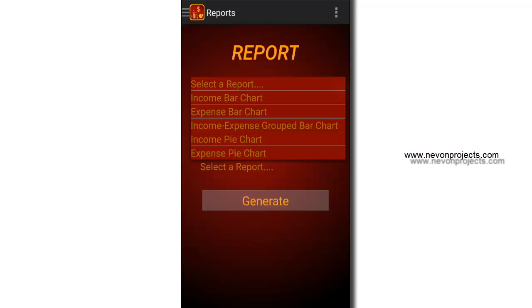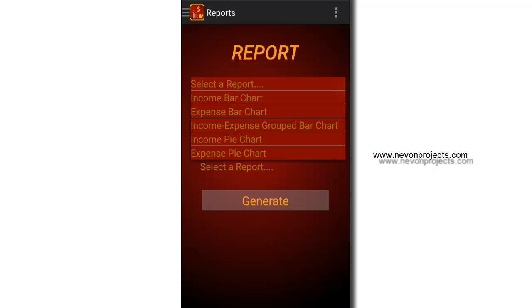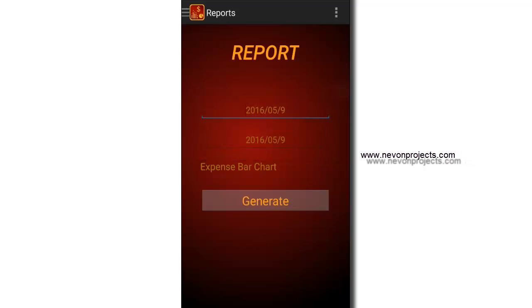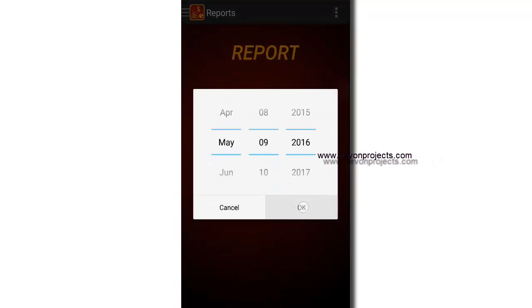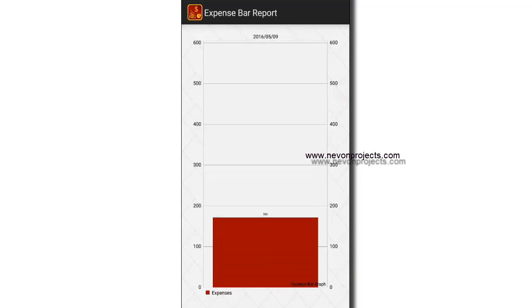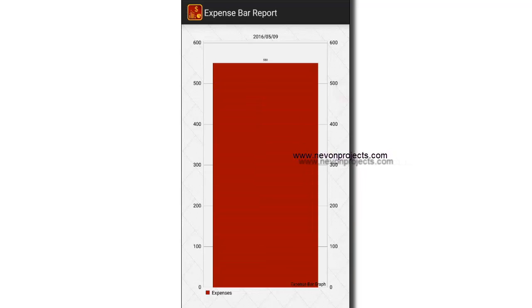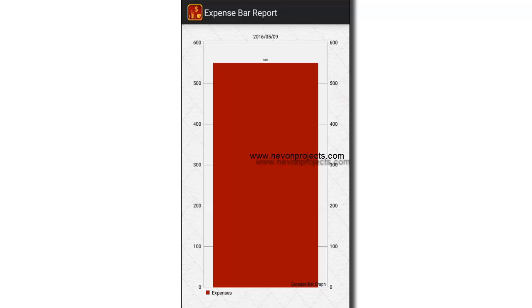Since we have entered only expenses, the incomes chart will have nothing to show. Let's see the expense bar chart and select today's date. The expense bar chart makes a total of all the expenses made on the same day.